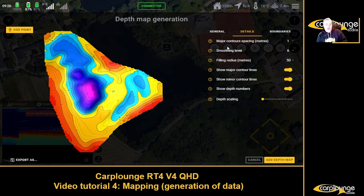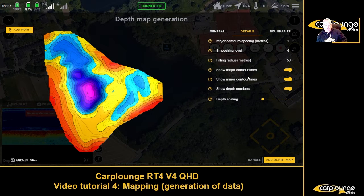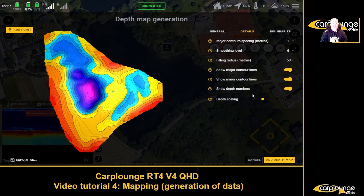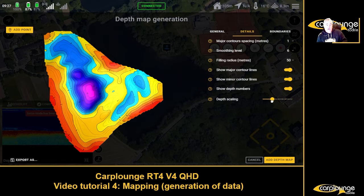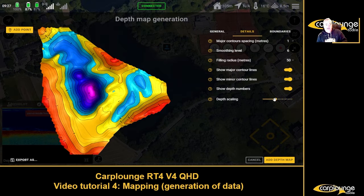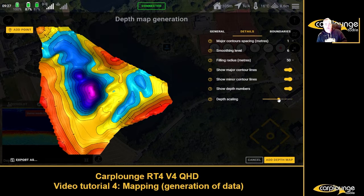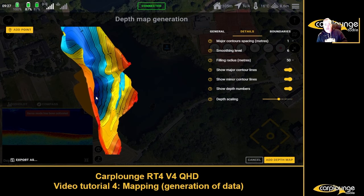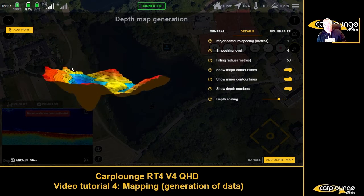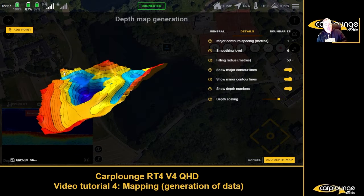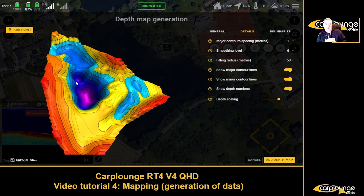This is where it gets interesting — all the things you can do with it. Show major contour lines — you want that because it's obviously depths. Minor contour lines — leave it on. Show depth numbers — you want that. Here's where it gets a little bit more interesting: this is your 3D aspect, where you actually get to see it, and I think it's really really interesting.